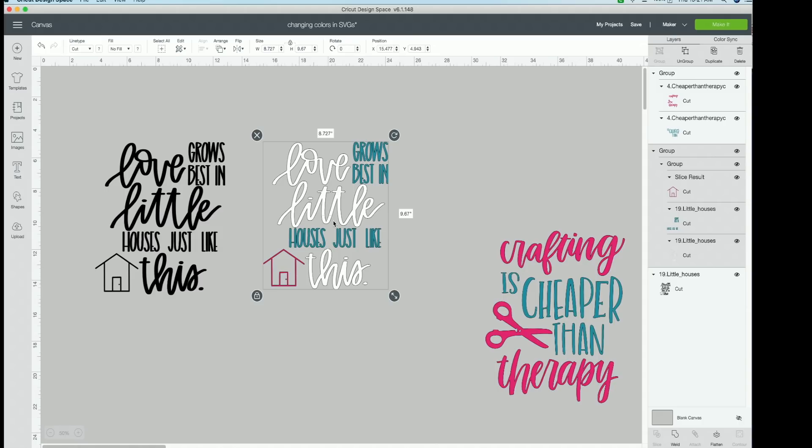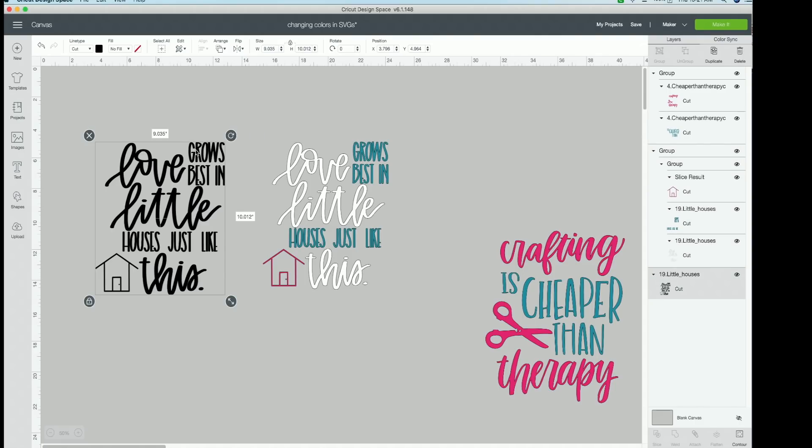Except this time I duplicated it three times. However many colors you see is the amount of times you need to duplicate or however many colors you want. So if you see this and you're like, okay, I want grows best in houses just like one color, one duplicate.